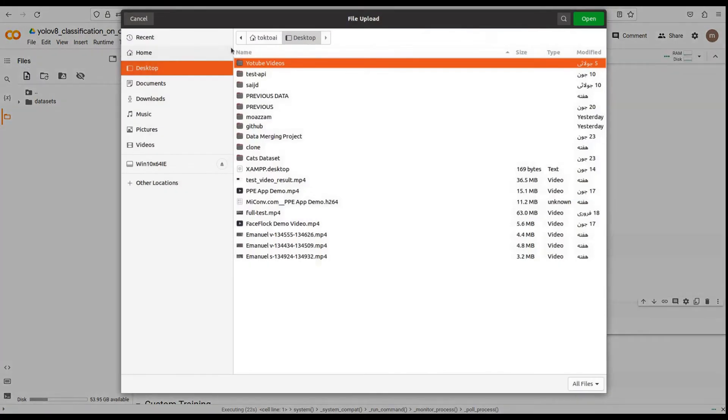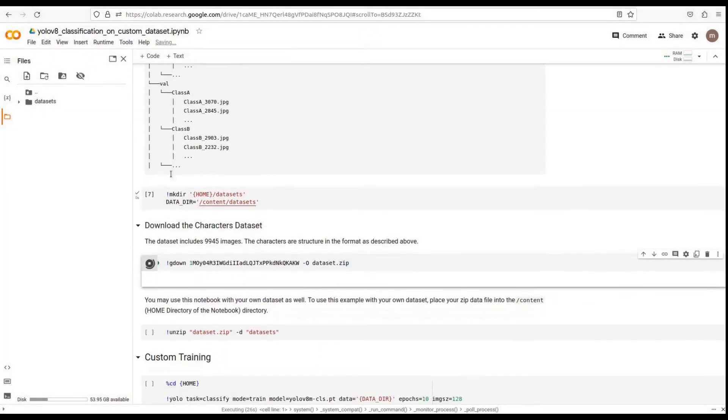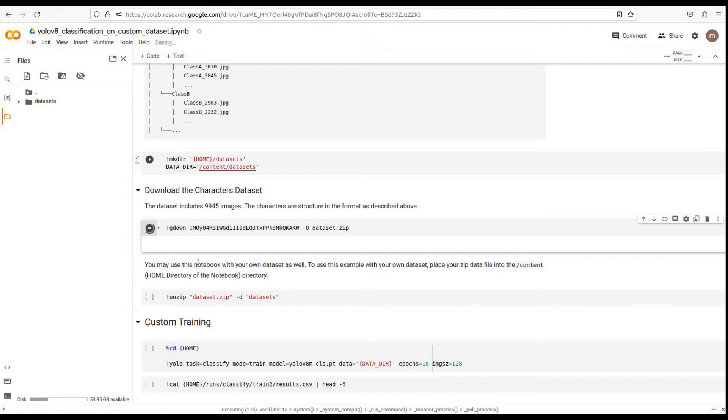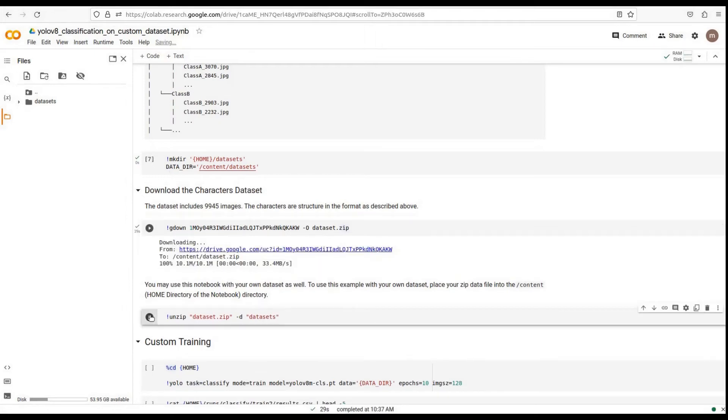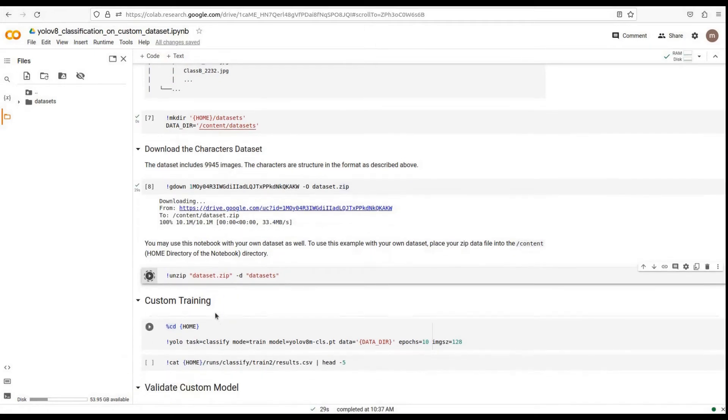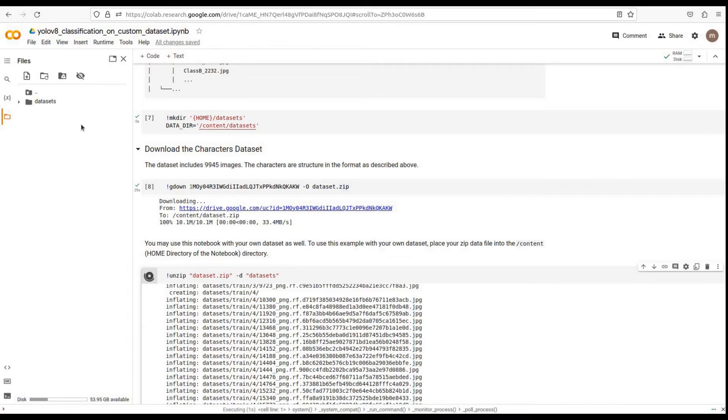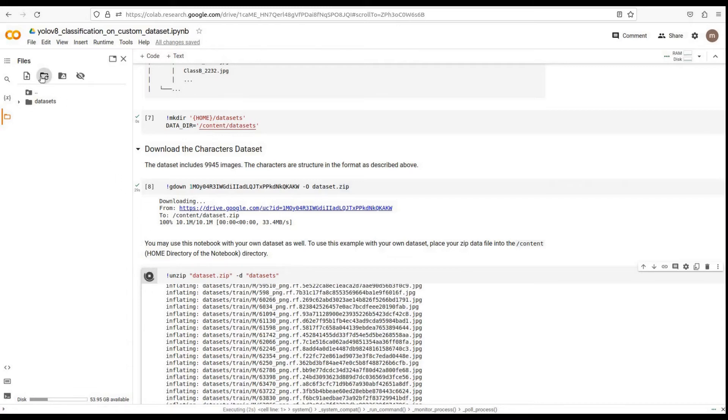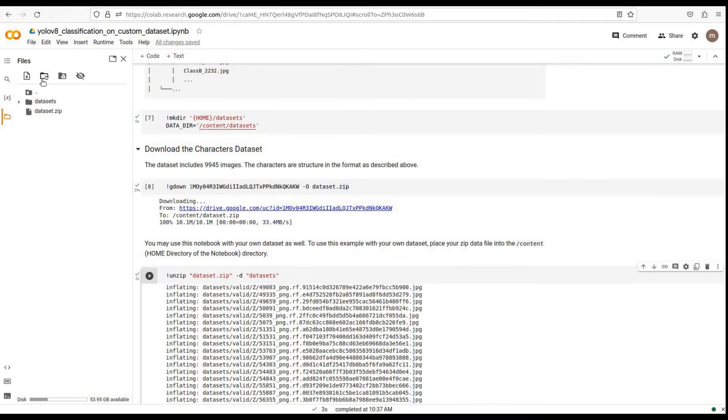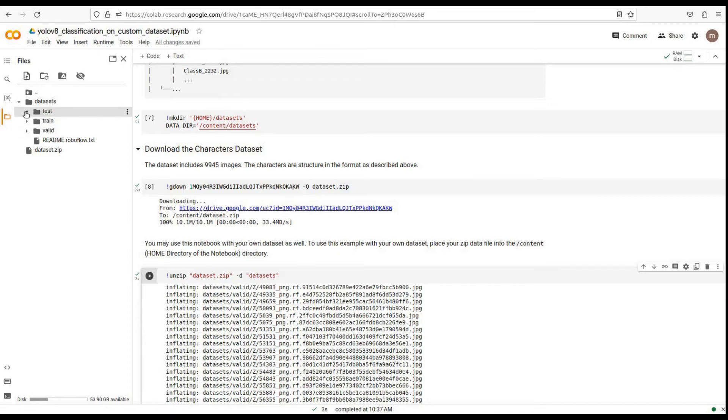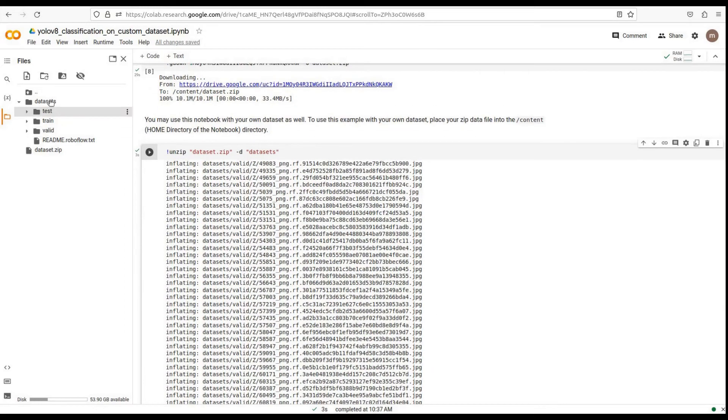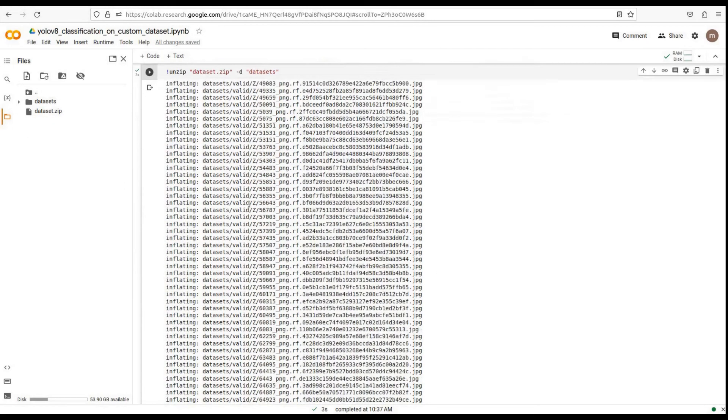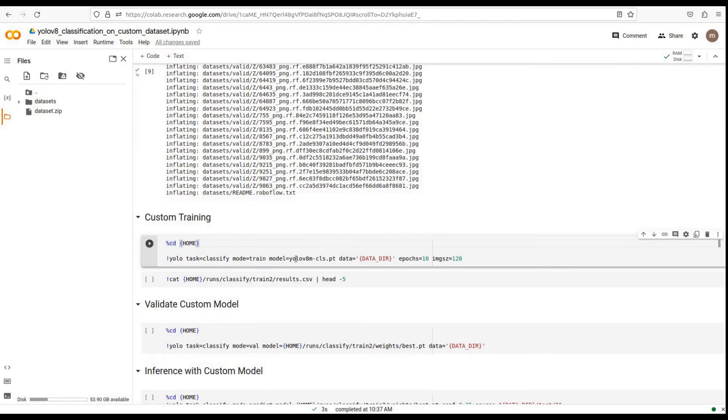You can easily upload data to the home directory as you can see. Now let's unzip the dataset. Make sure your dataset follows this structure before proceeding further. Great! We now have our custom dataset ready for training.